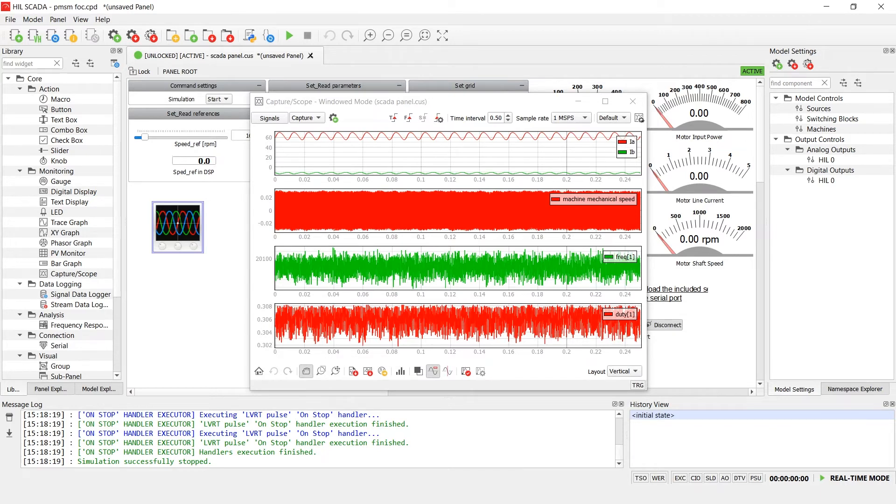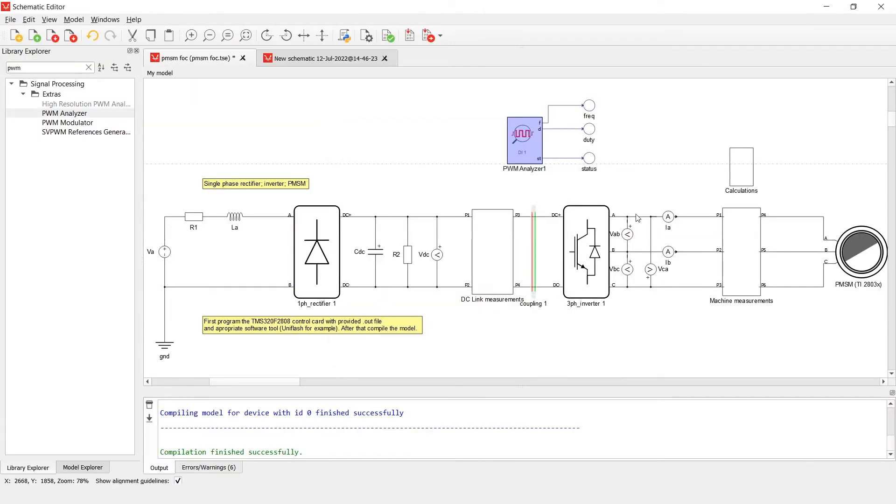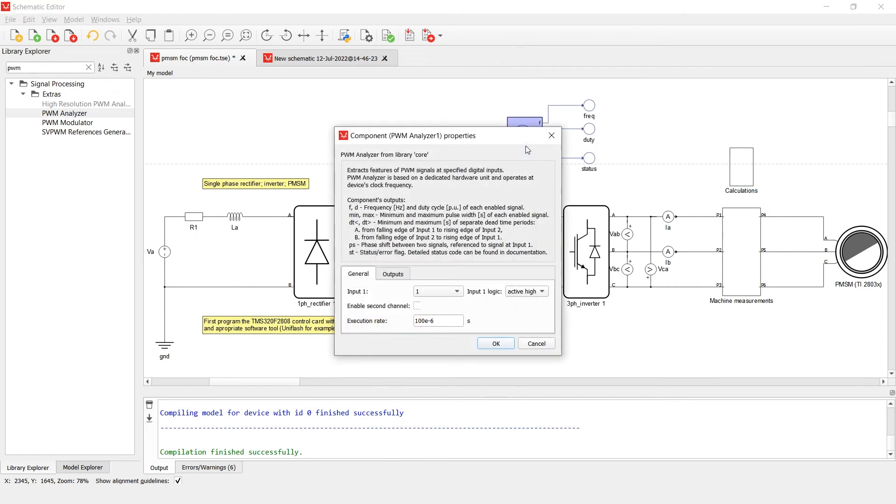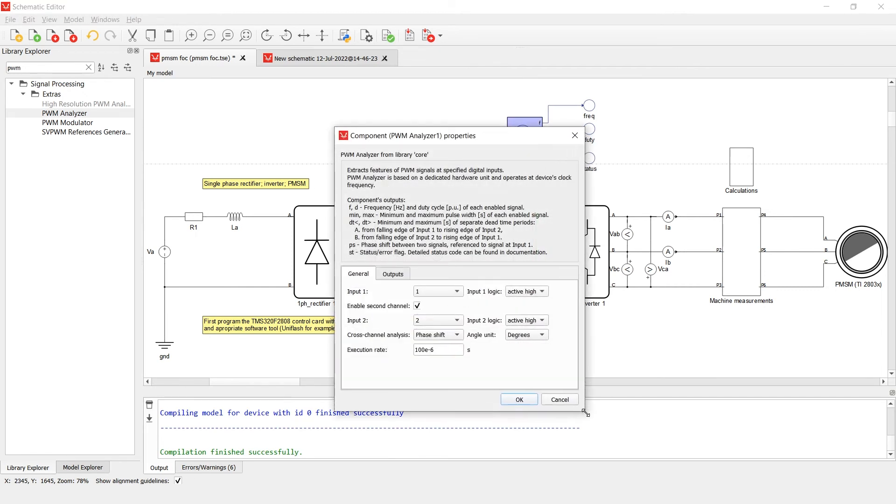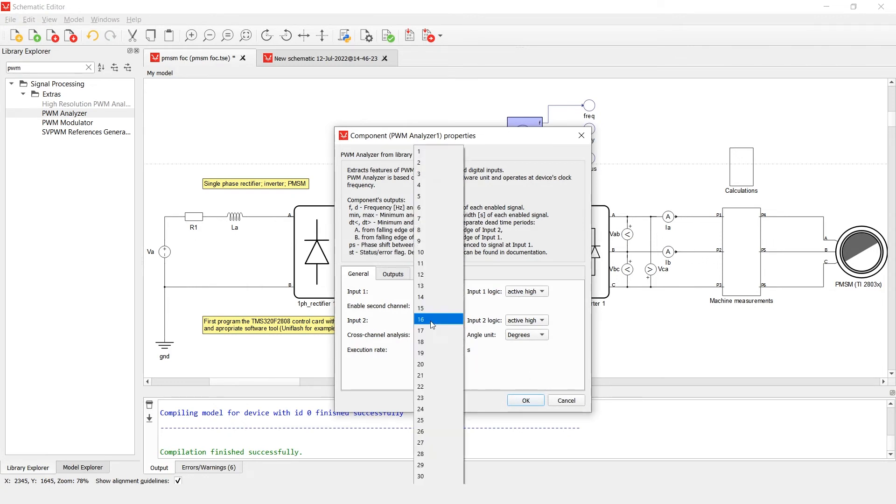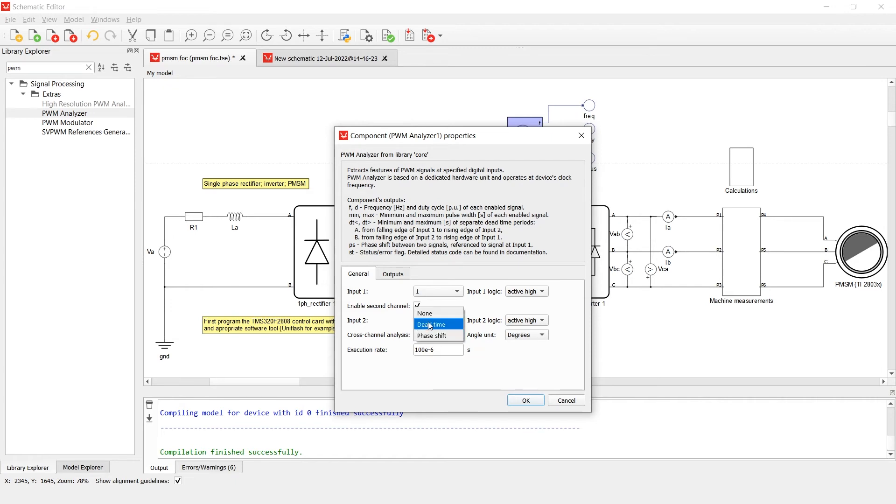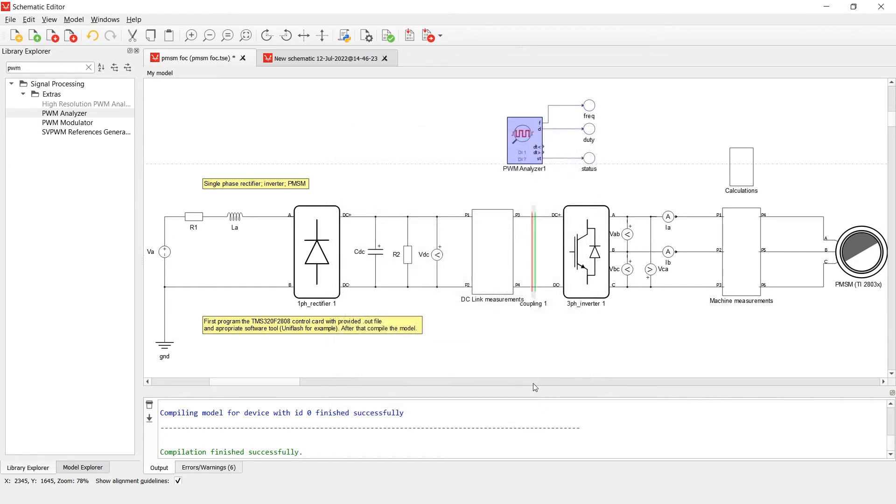Now let's see how we can observe two signals for their phase shift and dead time. If you check enable second channel checkbox, you will be able to do cross-channel analysis. For digital input 2, we will use input 7 since it is the digital input we used for switch S2 on the first leg. For analysis type, let's select dead time analysis. Dead time analysis contains information about the minimum and maximum dead time between the chosen signals.